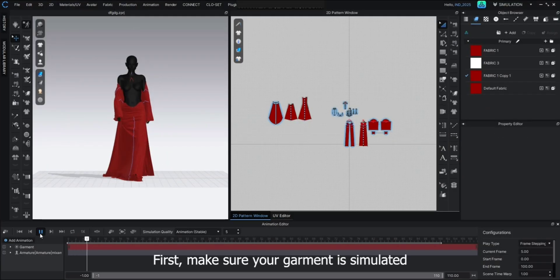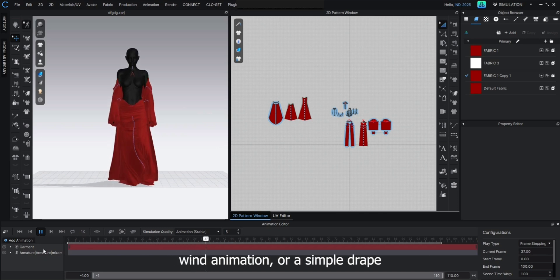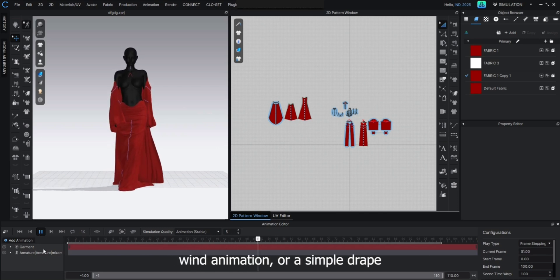First, make sure your garment is simulated and animation is complete. It can be a runway walk, wind animation, or a simple drape.